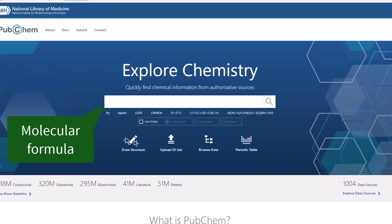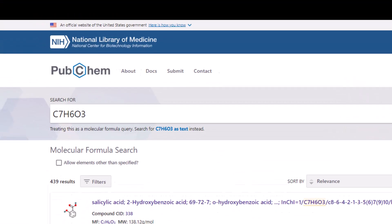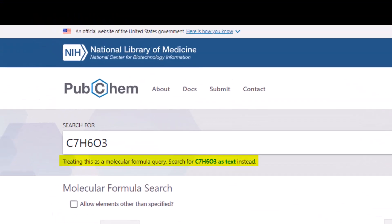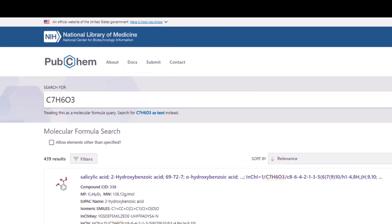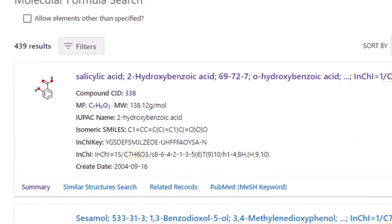Next, I'll demonstrate searching with a molecular formula, using the formula for salicylic acid, which is C7H6O3. On the results page, there is a note that PubChem is treating this as a molecular formula query. This means PubChem automatically detects that I'm searching with a molecular formula and will retrieve results that match the formula. I can see salicylic acid is the top result, with the molecular formula listed in the MF field on the results page.